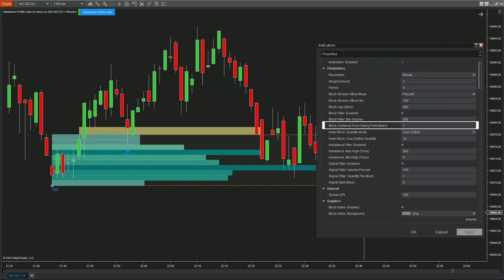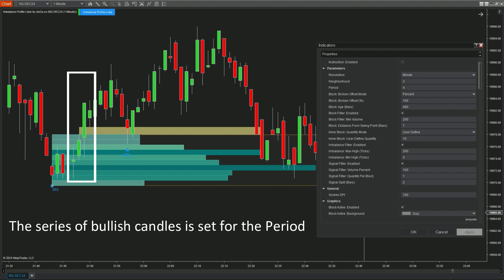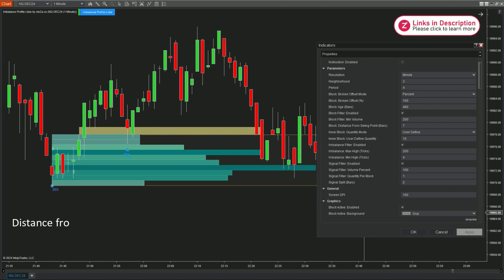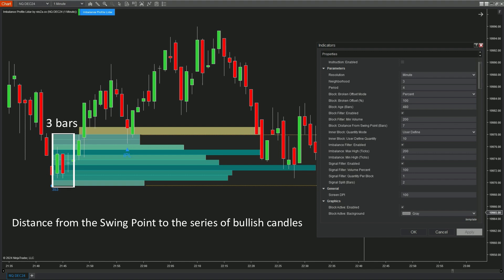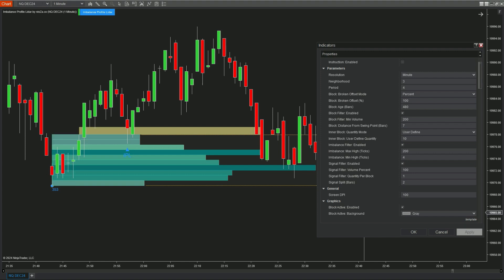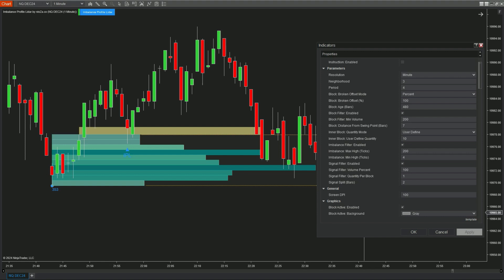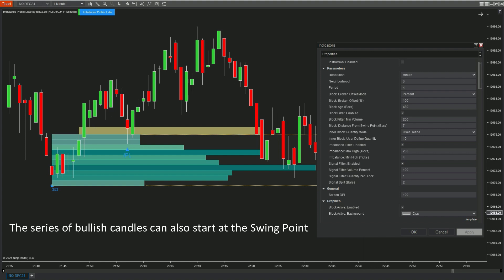Block Distance from Swing Point (Bars) defines the maximum distance from the swing point to the series of bullish or bearish candles. First we have a series of bullish candles, then we identify the nearest swing point. The number of candles between the swing point and the series represents the distance. With the default setting of seven candles, a distance of three candles complies with this parameter's requirement. There may also be cases where the series of bullish candles starts right at the swing point.